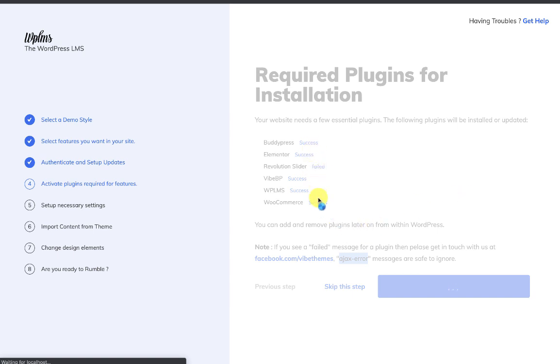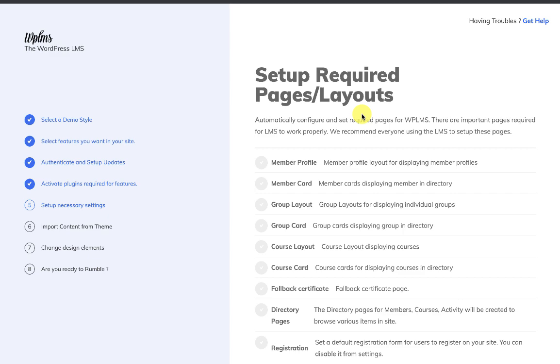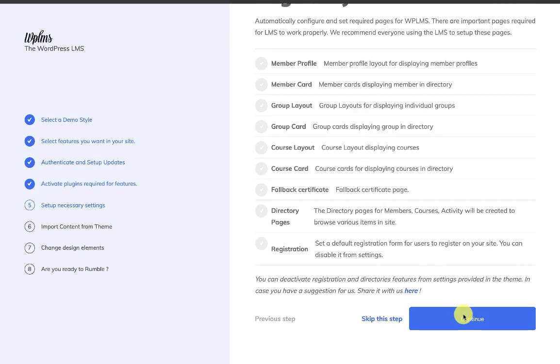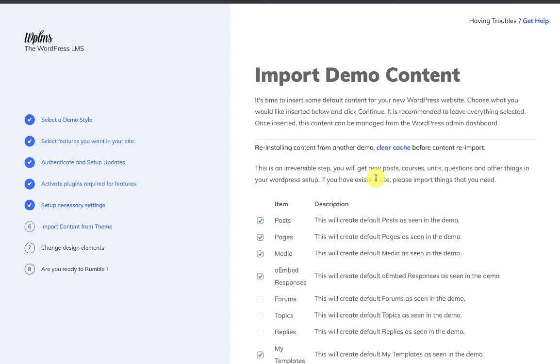Once the installation of the plugins is complete, we are required to set up some pages and layouts. We click on Continue, and these pages will be automatically set up.